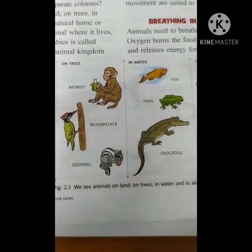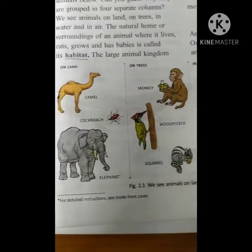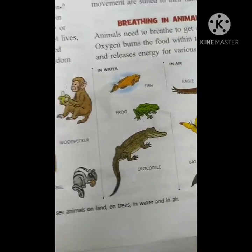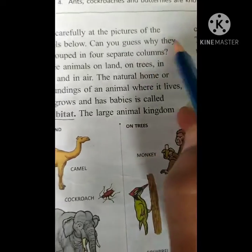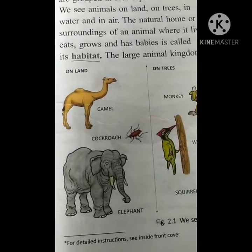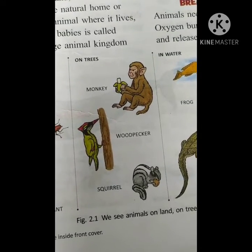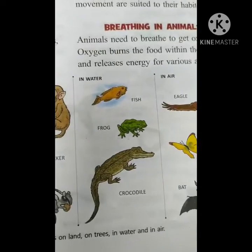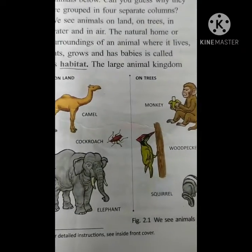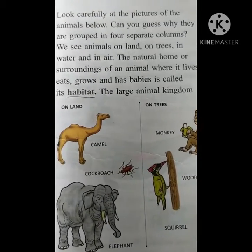What are you able to conclude by seeing this picture, children? These are different animals living in different environments. They are asking: can you guess why they are grouped in four separate columns? Obviously, because some animals are on the land, few animals are on the trees like woodpecker, squirrel, monkeys. They are separated because of their habitat, which we are going to learn.